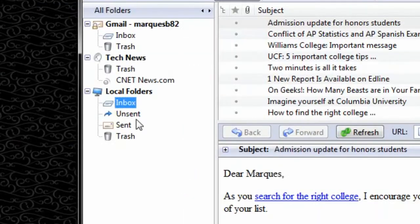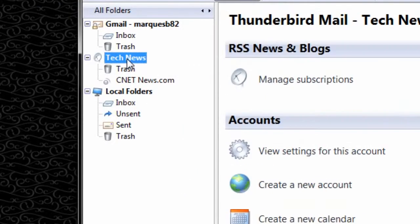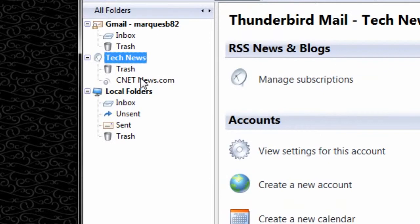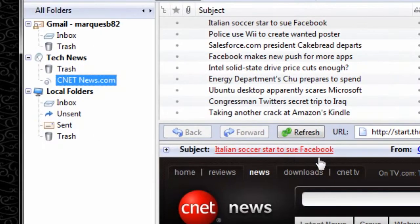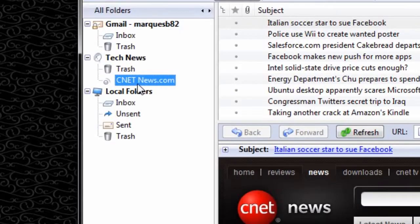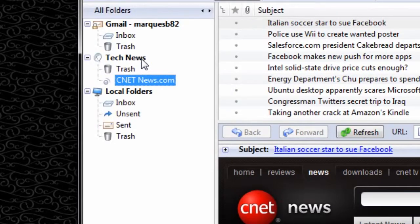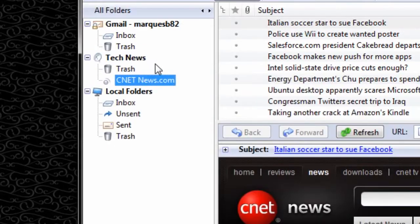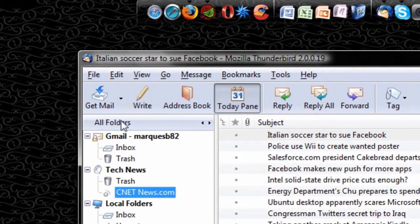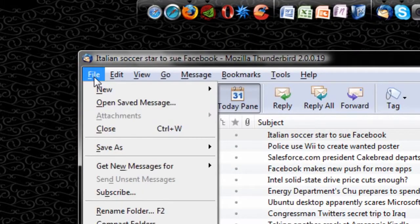So I'm going to open up Mozilla Thunderbird to show you I have already subscribed to, this is my tech news section of RSS feeds. And first of all,